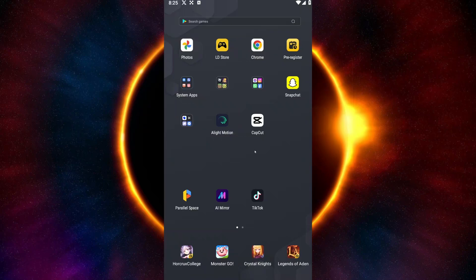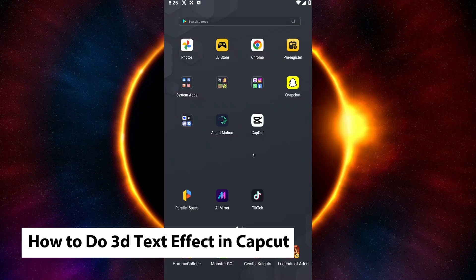Hello everyone, welcome back to Tech Tricks Tutorial. In today's video, I will show you how to put the 3D text effect on CapCut. This is a step-by-step guide so you should be able to follow easily.